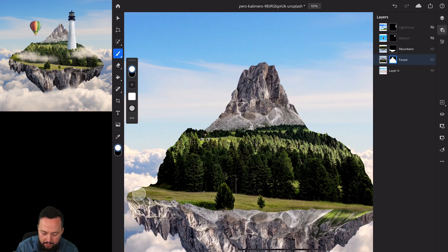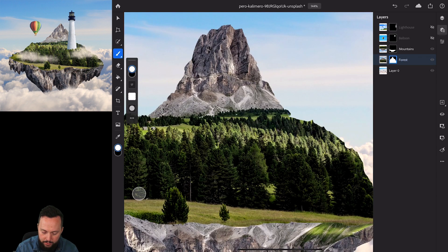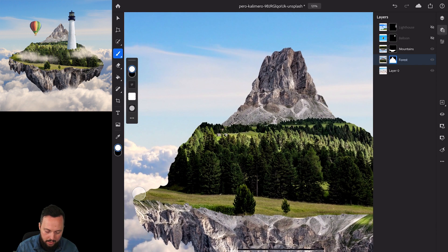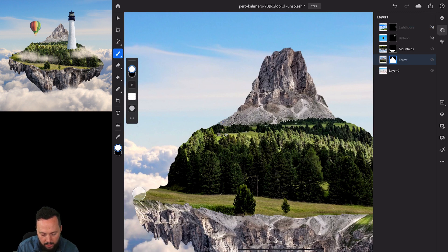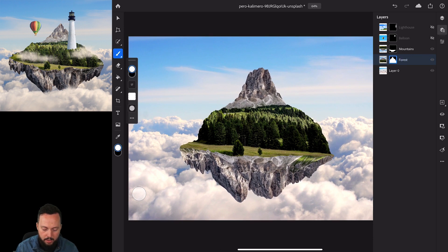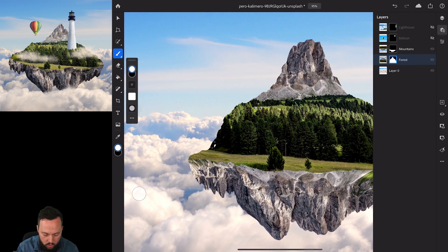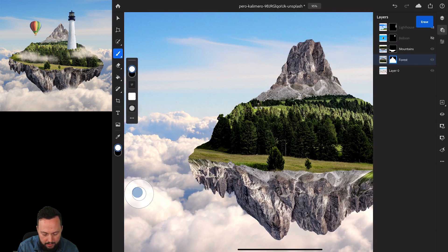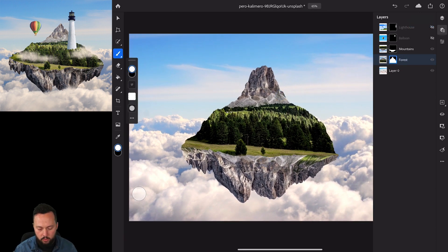I can introduce more tree details on the sides to build up the terrain and make it more believable around the edges. I'll also remove a bit more on the left side, add some rocks, and check from a distance. The left side looks a little weird so I'll add some more tree detail back to balance things out. That looks already better — now we need the lighthouse and balloon, so let's turn on the balloon first.